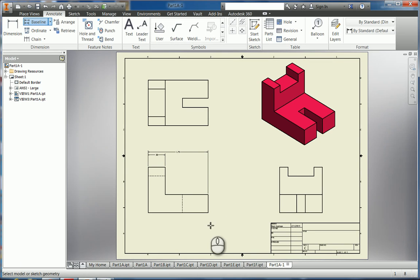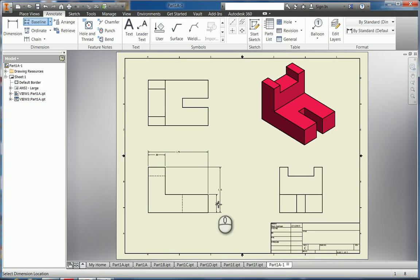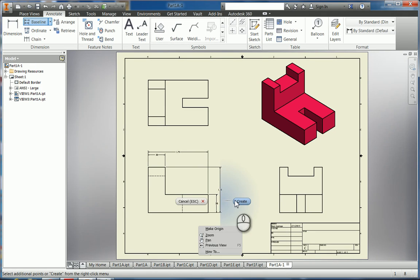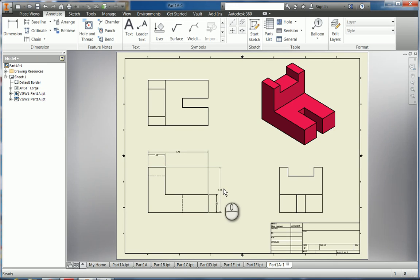So I'm going to do another baseline dimension going up. I'm going to start here as my baseline — left click, left click, and left click — right click Continue. I can pull it out to the side, left click to hold it in place, then right click Create. There are a lot of clicks you have to do when doing these dimensions. That's pretty good dimensioning on the front side.